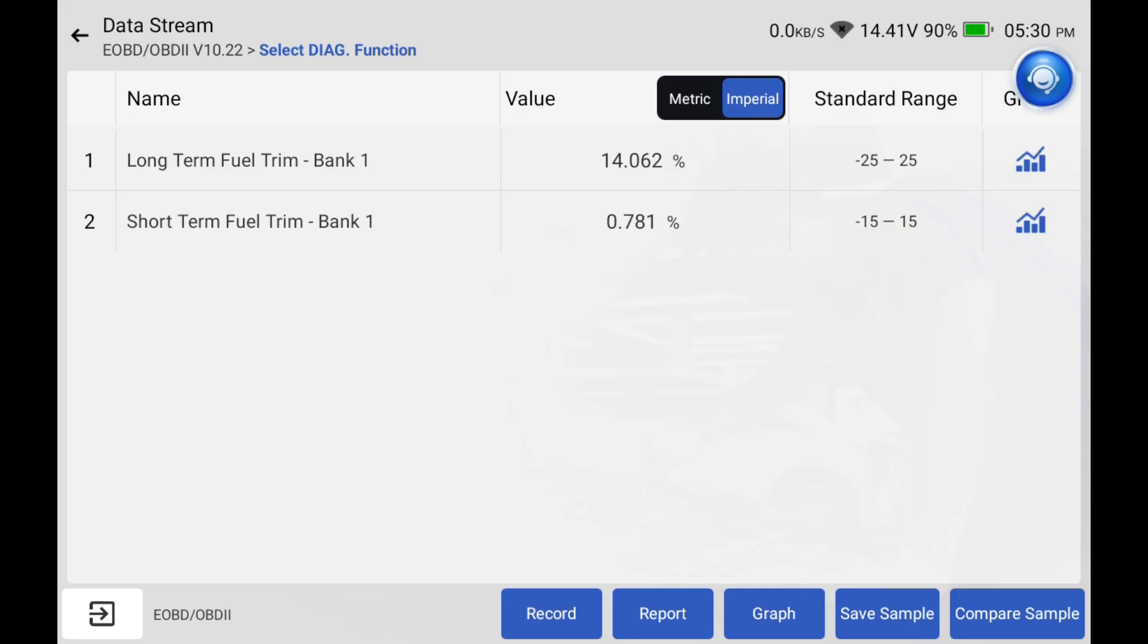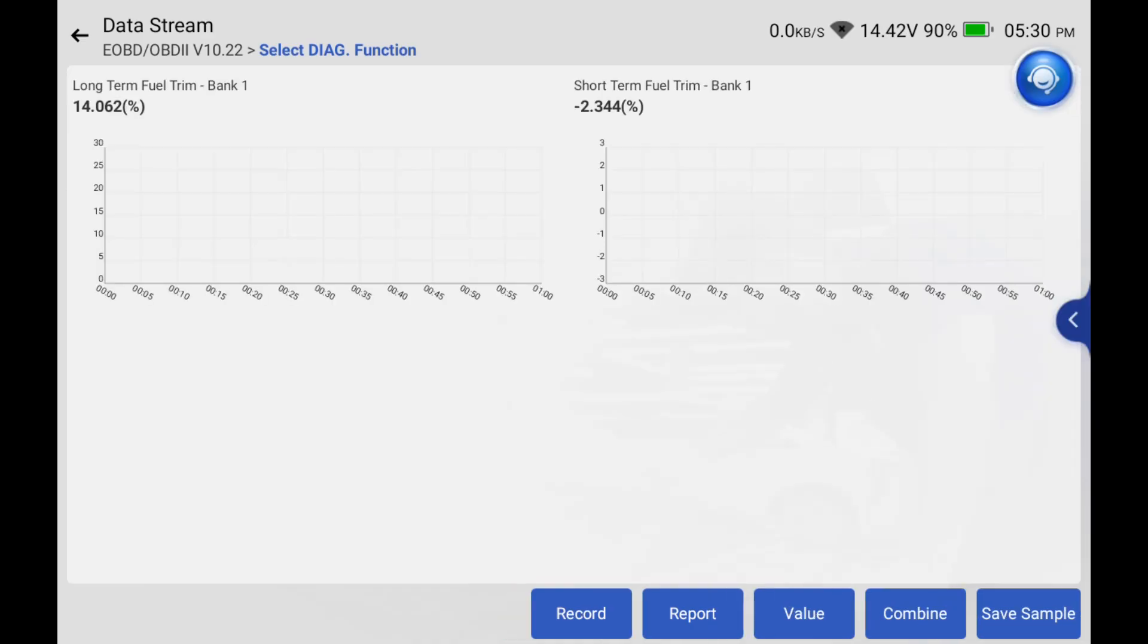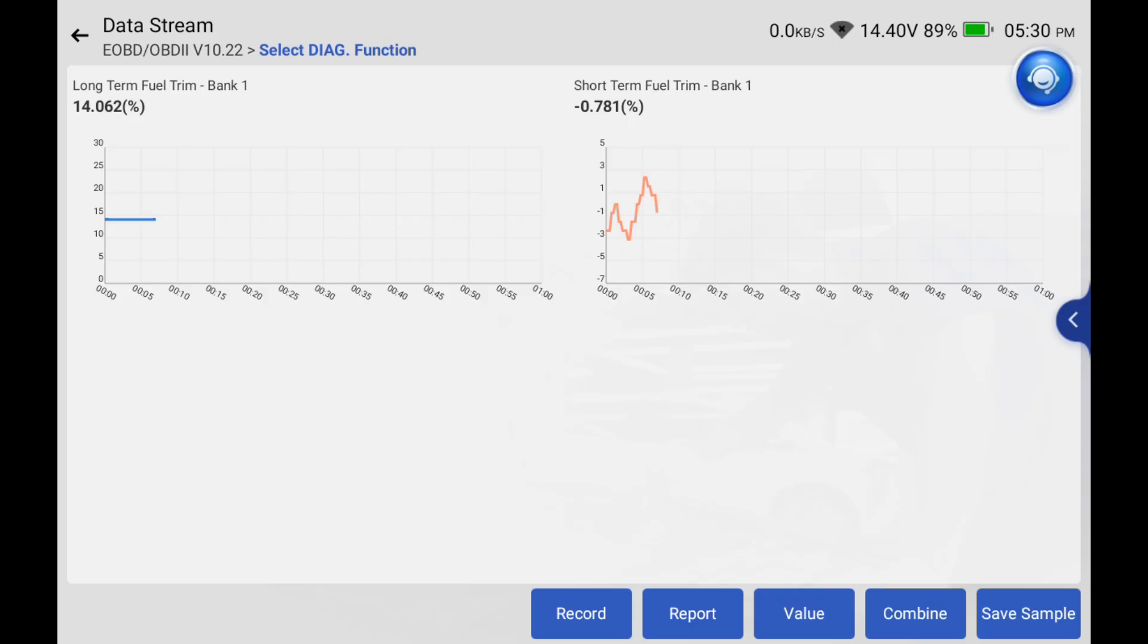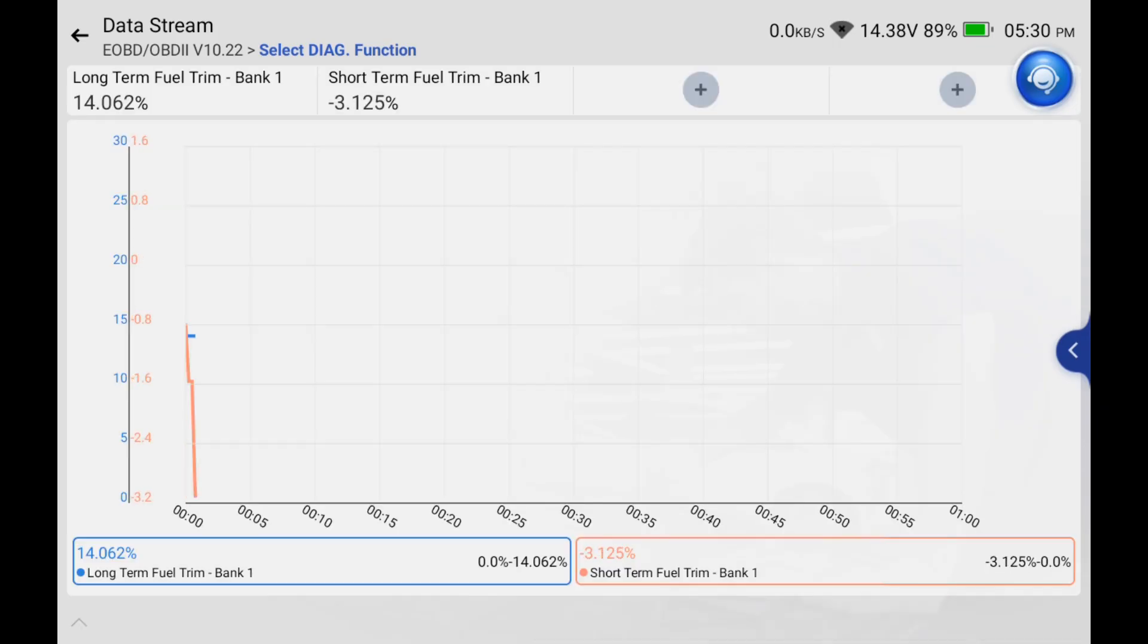The long-term fuel trim should stay pretty even because it's an average of a bunch of short-term fuel trims over a set amount of time. The short-term fuel trim is going to fluctuate up and down crossing zero, hopefully even right, plus 10 negative 10, plus 5 negative 5, that way the long-term fuel trim is even.